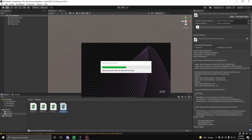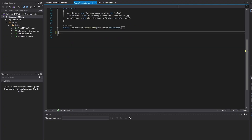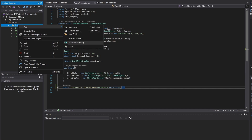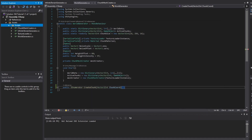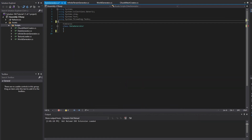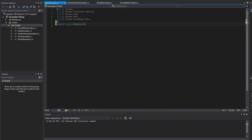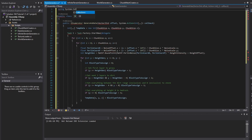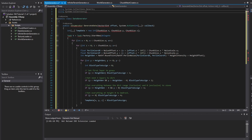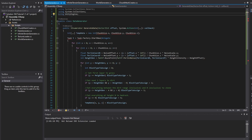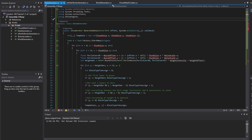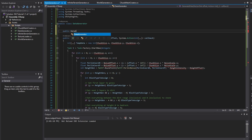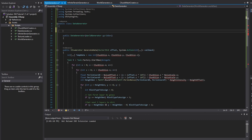First, in the world generator class, separate the data generation code into its own class. Once that is finished, create a constructor for the data generator that takes in an instance of the world generator to be stored as a variable.